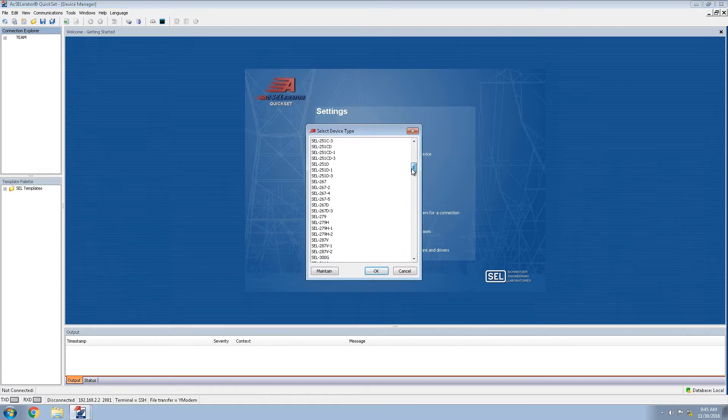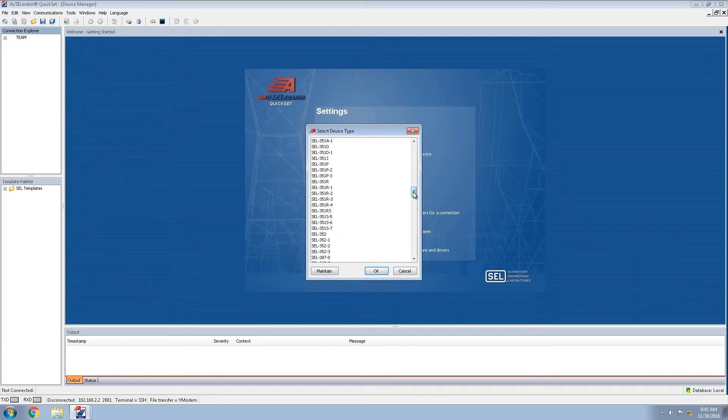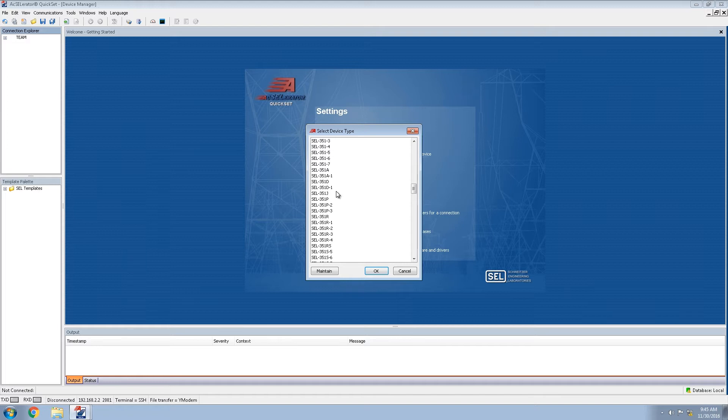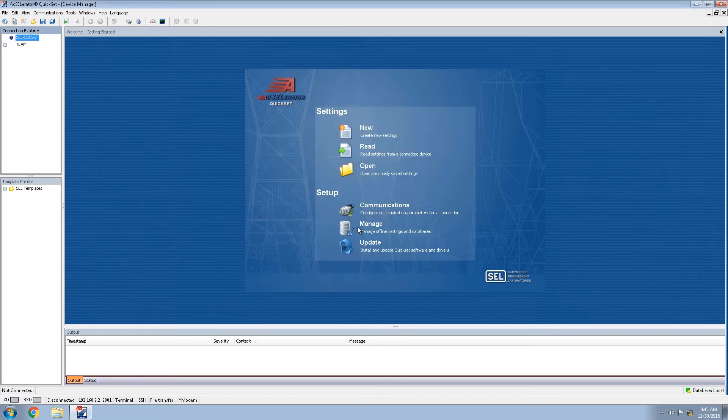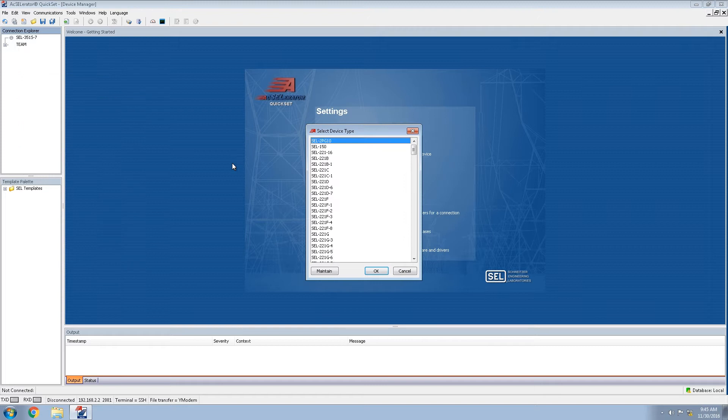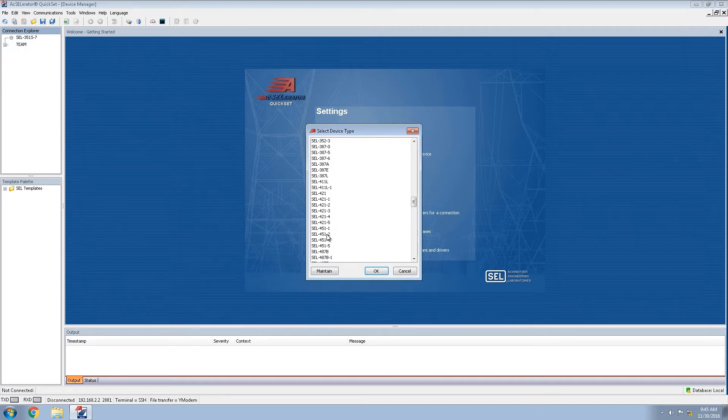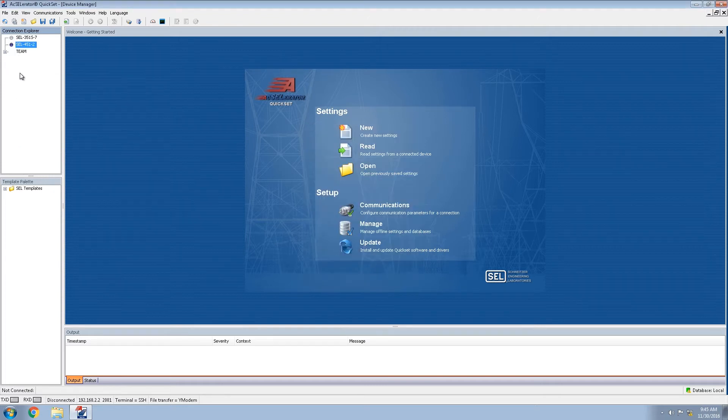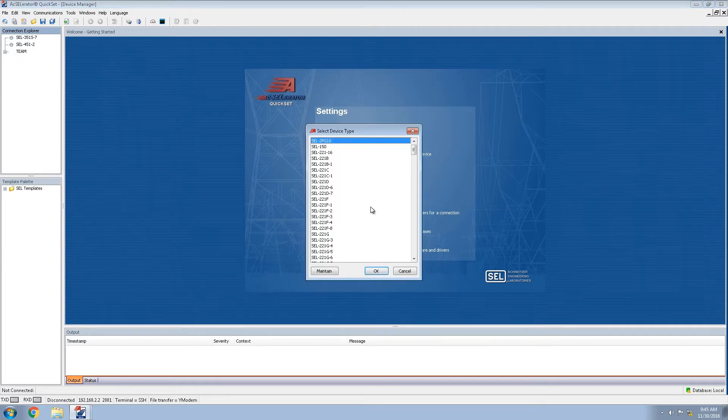Within this device tree we're going to be finding our devices that we have within the system. If you recall I mentioned that we will be using a 351S, a 451, and a 3620.